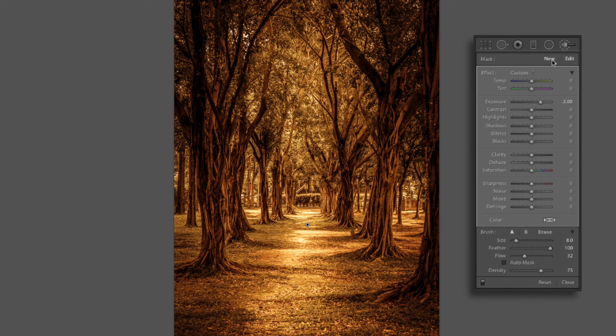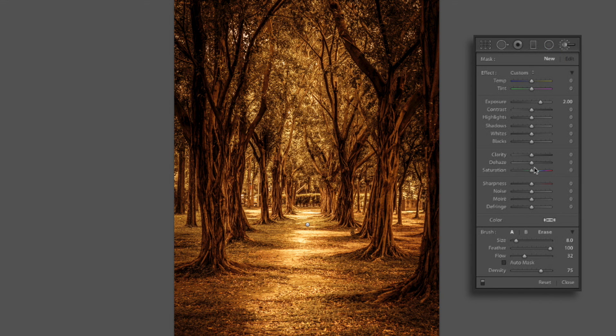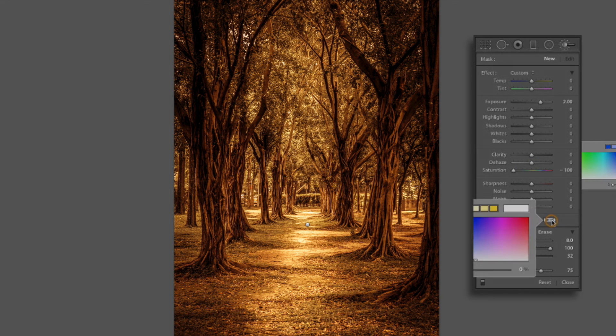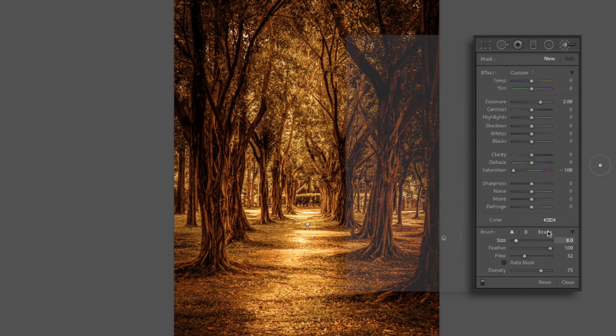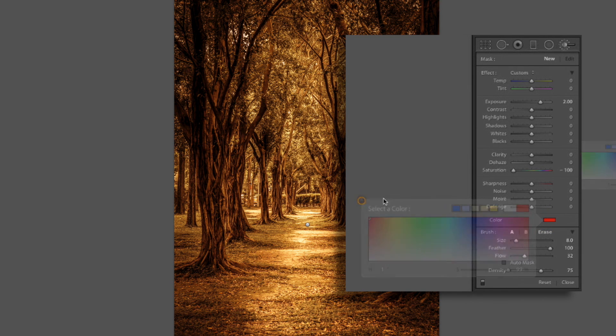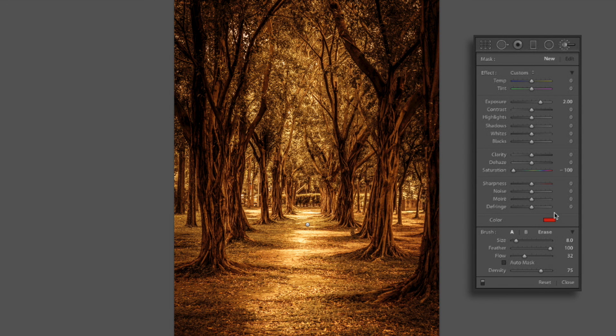Now we're going to use one more brush, and this one is clearly optional. Although I like the effect that it gives. Let's drop our saturation down to 100 and click on our color. And let's bring it up over here to the red. Click on that. And that will work pretty good right there.